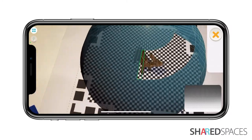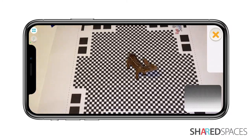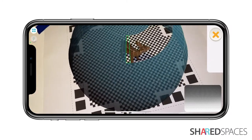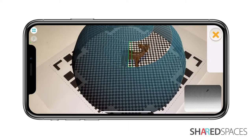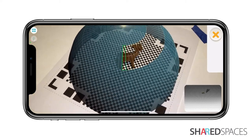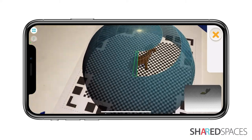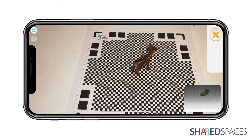Slowly walk around the object following the guide provided by the dome. Segments of the guide will disappear as information is collected.